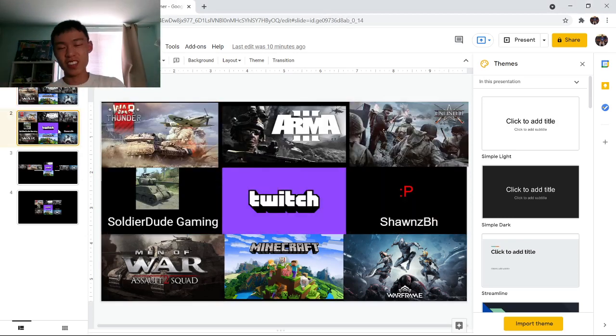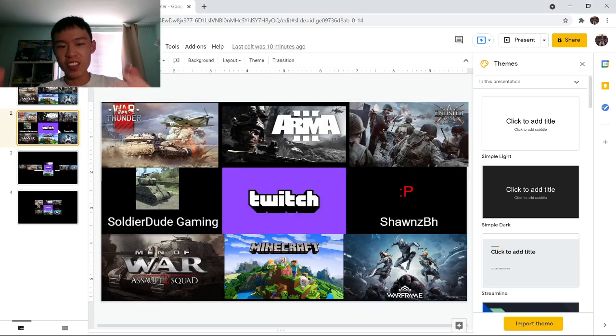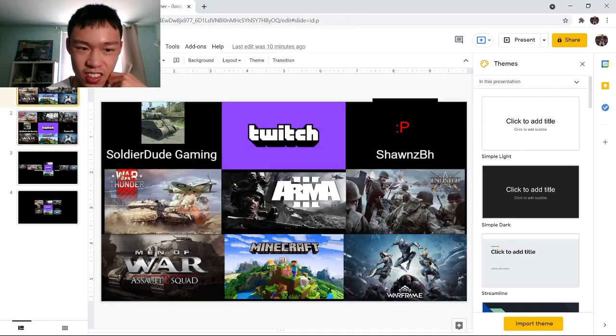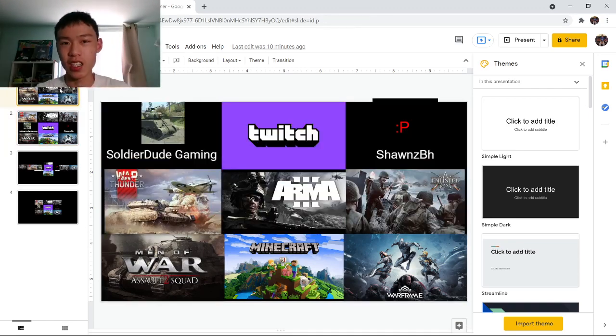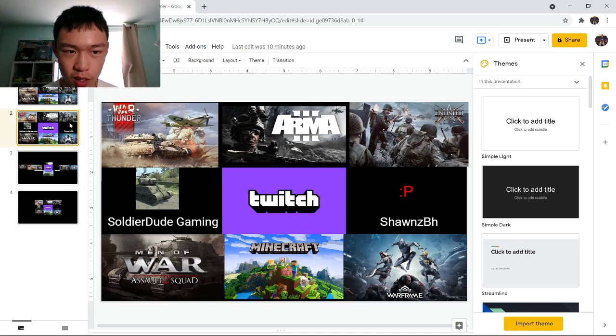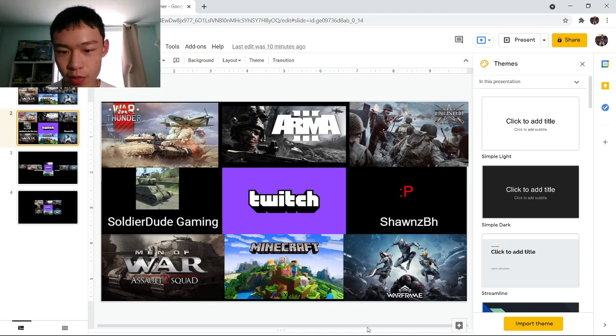I wanted it to look like this. Doesn't this just look like a really good channel? This was my idea for a channel banner.